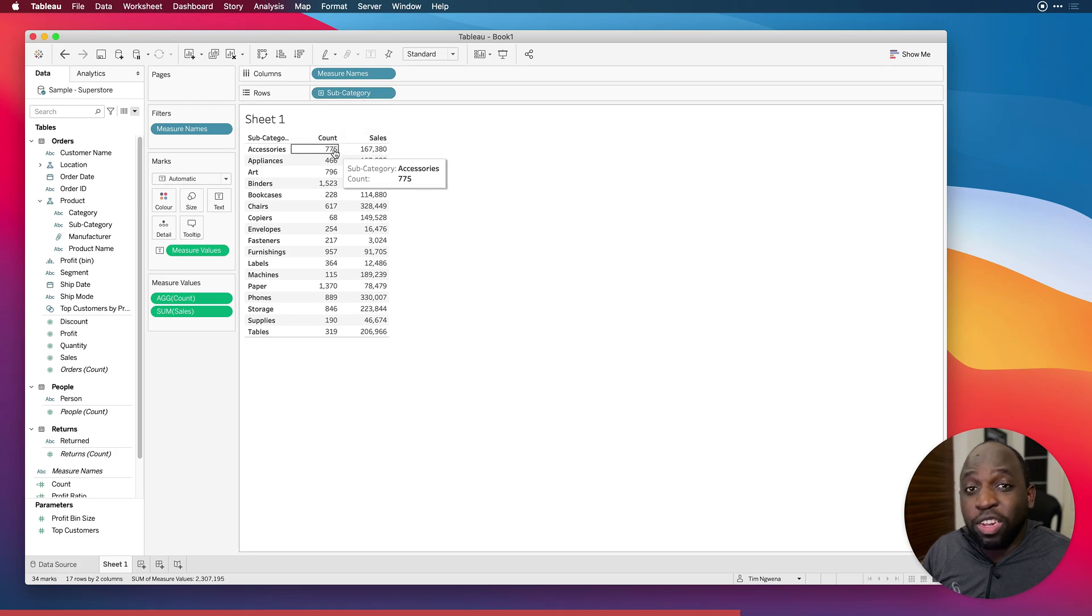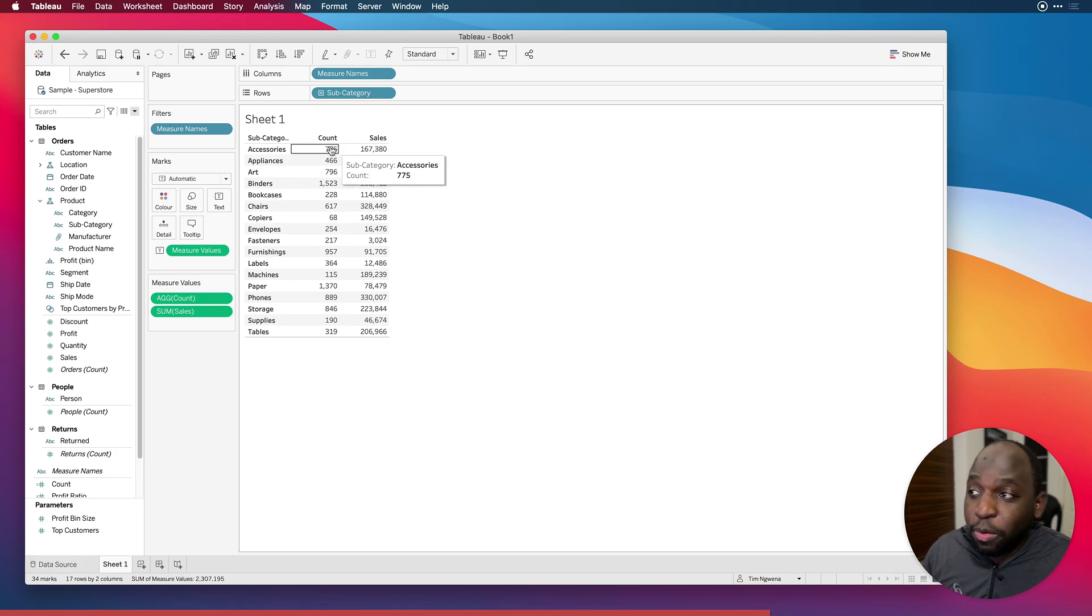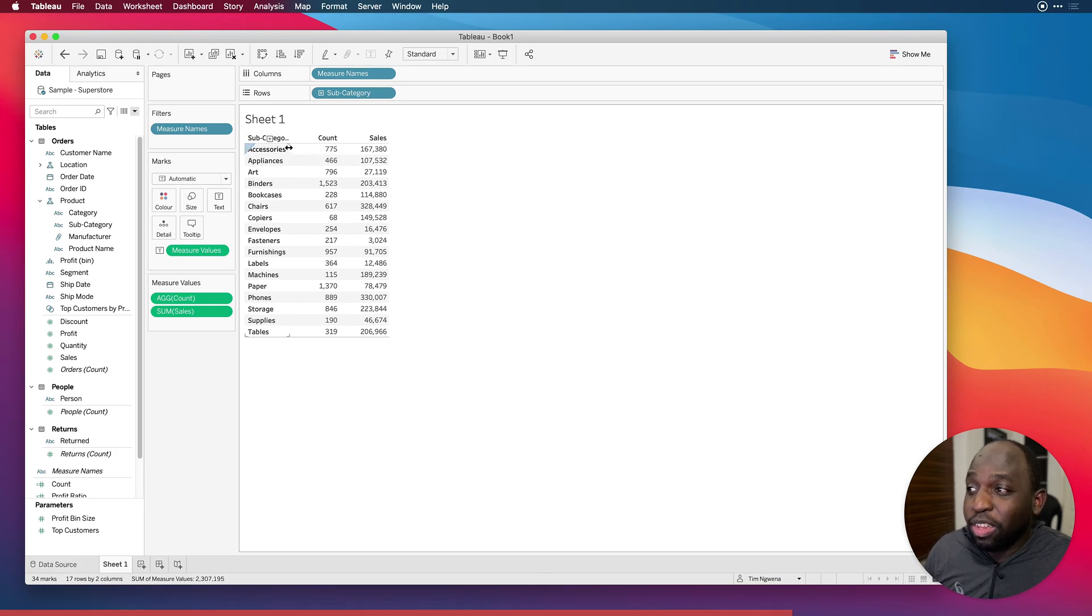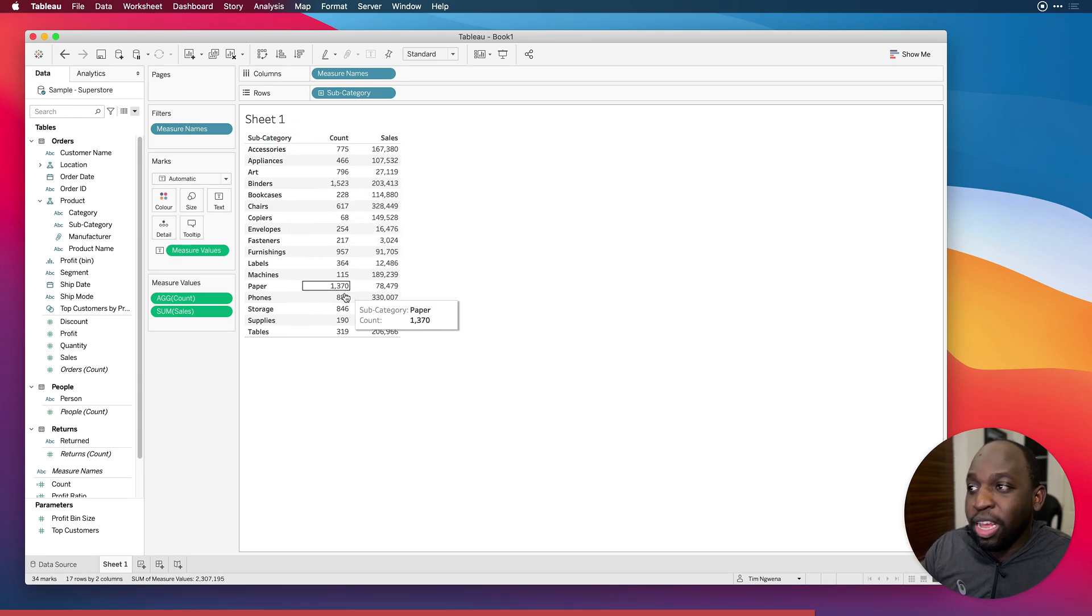So you can see that this says 775, which if you think about it, we're just counting the subcategory. Like, how does that work? Well, it's essentially just going to count all the items it sees again and again and again. So at this point, when we've got subcategory in our view, it's just counting the number of records in there.